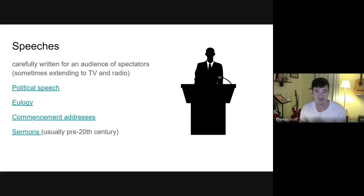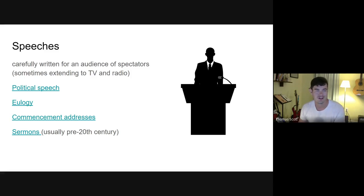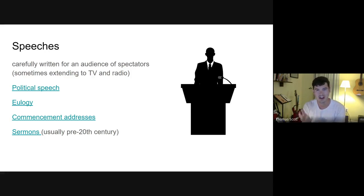I've linked to resources for famous eulogies and commencement addresses — including an article from Teen Vogue. Political speeches link to americanrhetoric.com, a website I love for how clear-cut and no-frills it is. My slides, as you may have noticed, are intentionally bare-bones — sometimes called 'prison slides' — because I think this content deserves to be presented in a very straightforward manner.